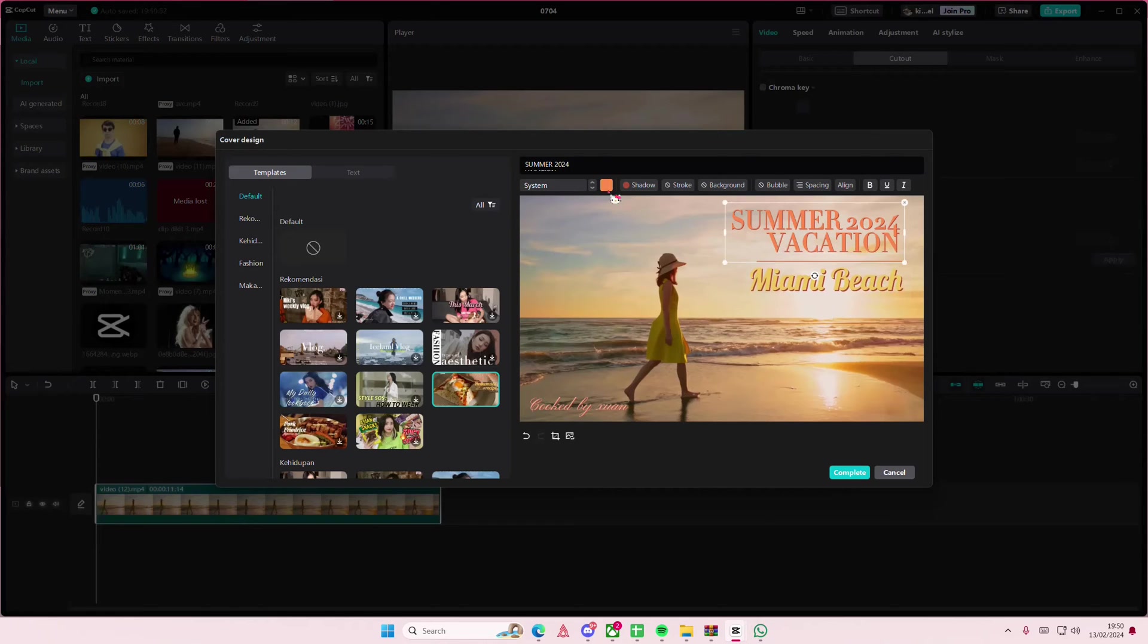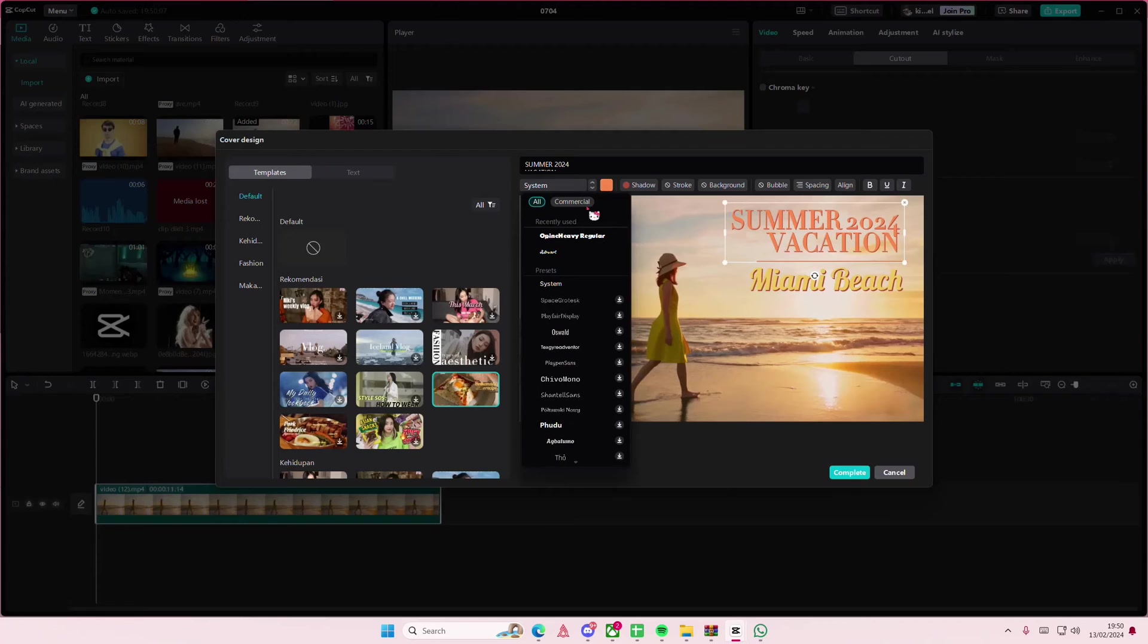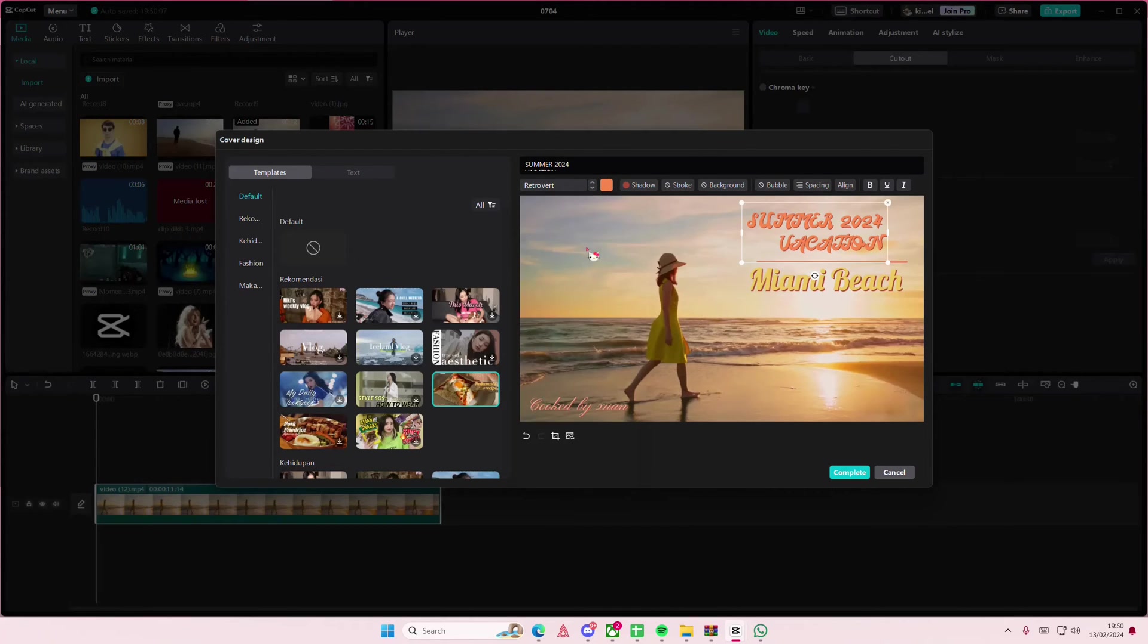You can also change the font here as well, like maybe this one.